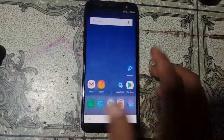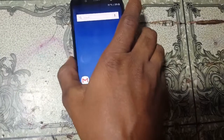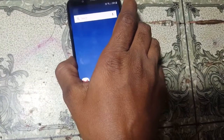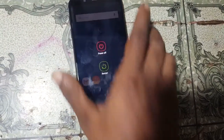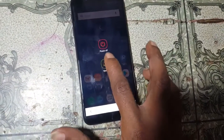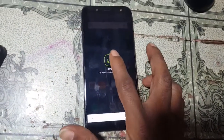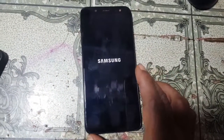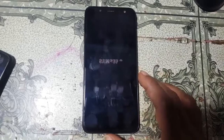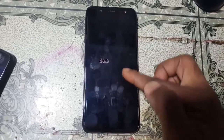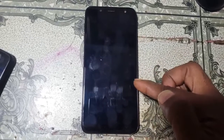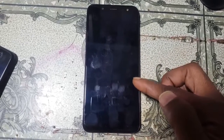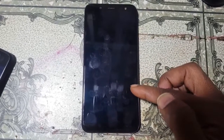Tap on Find My Device and activate it. Then go back and restart your device. Wait — this will take some time, don't worry.